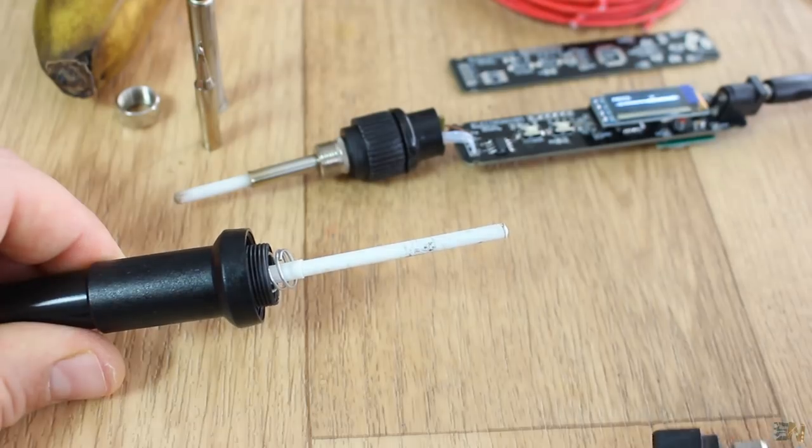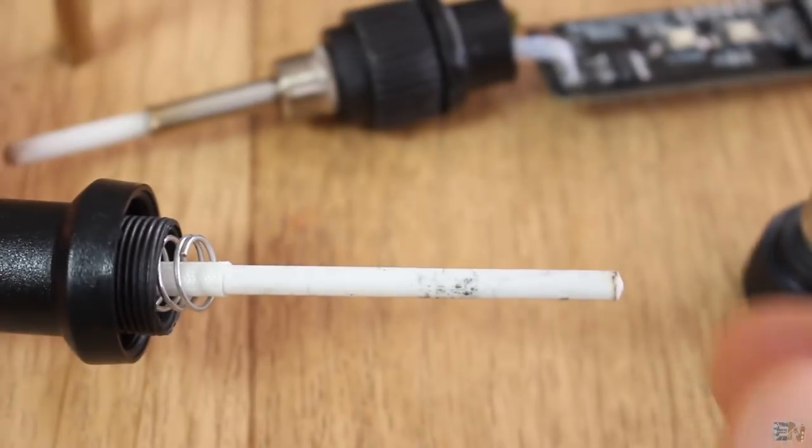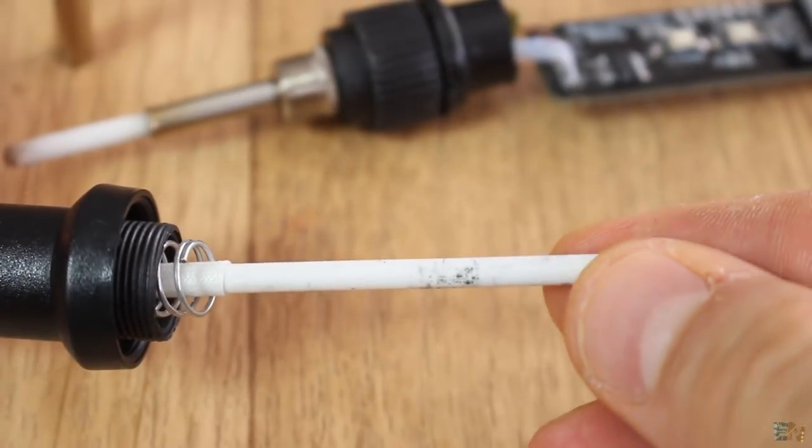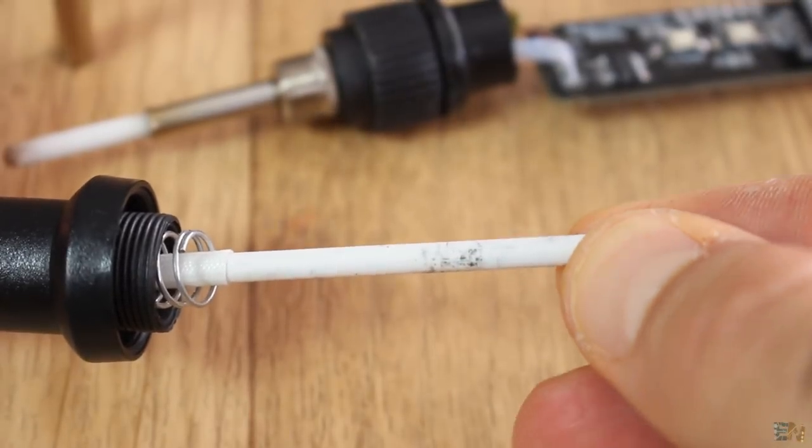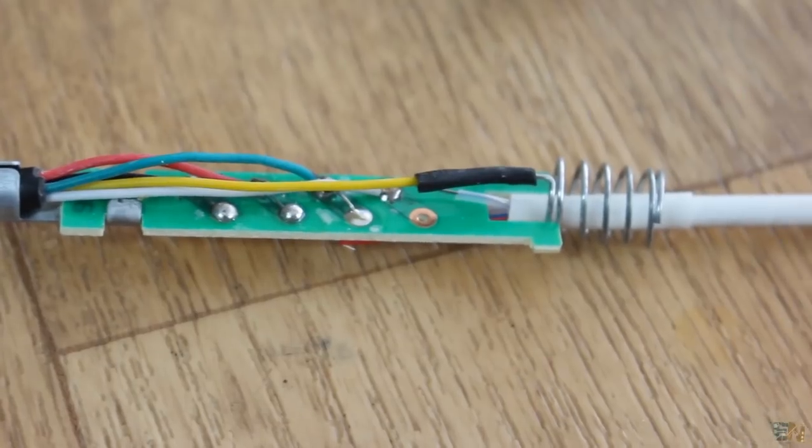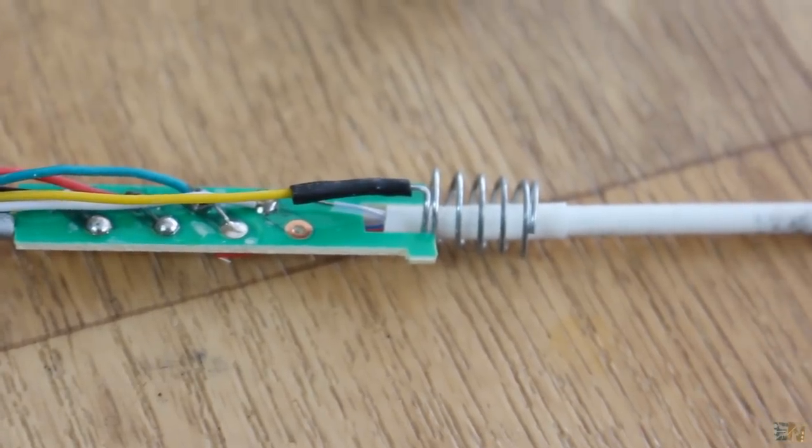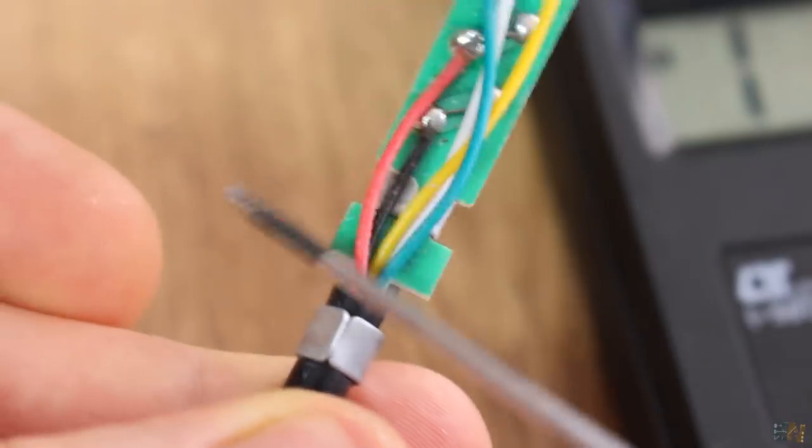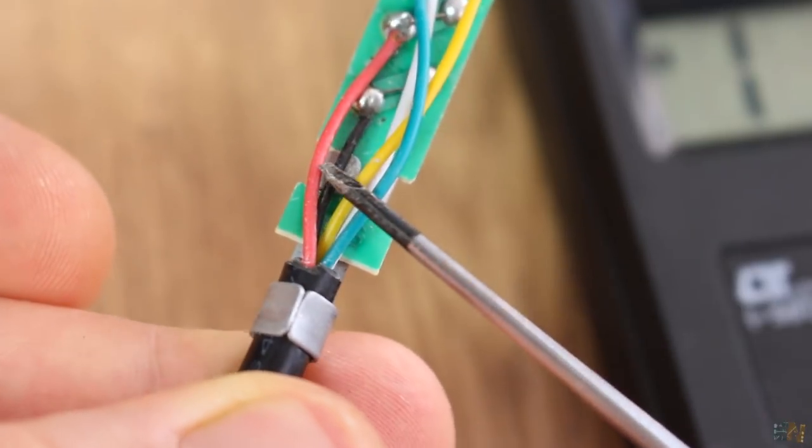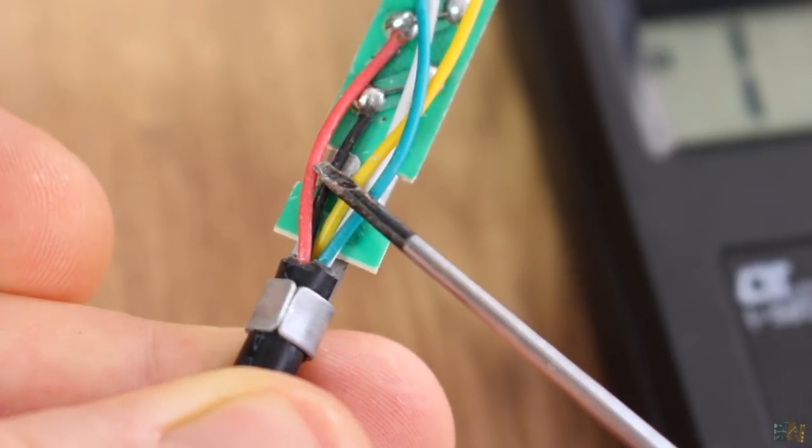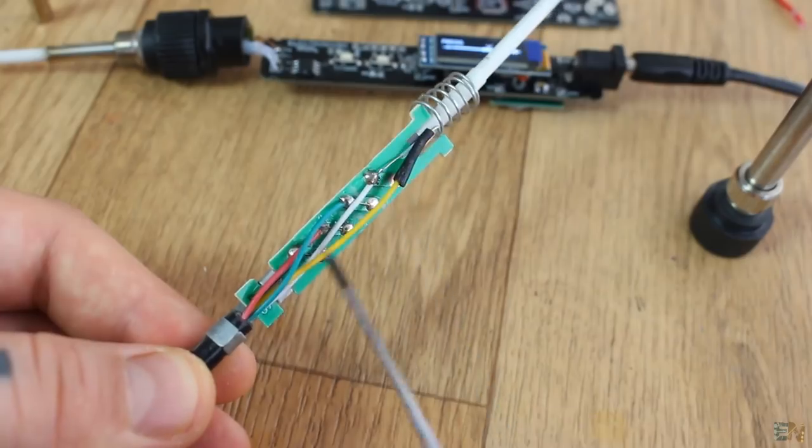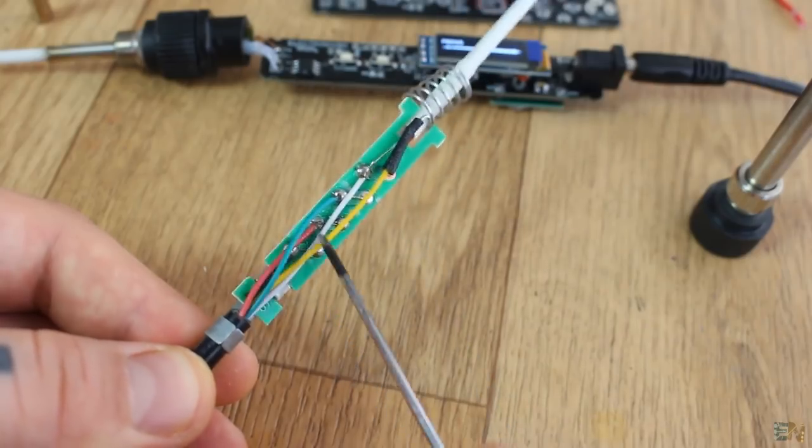Inside, we have the heater that already has the thermocouple inside. So, we have these 5 wires. Two for the heater resistance, two for the thermocouple and one more for the earth connection.